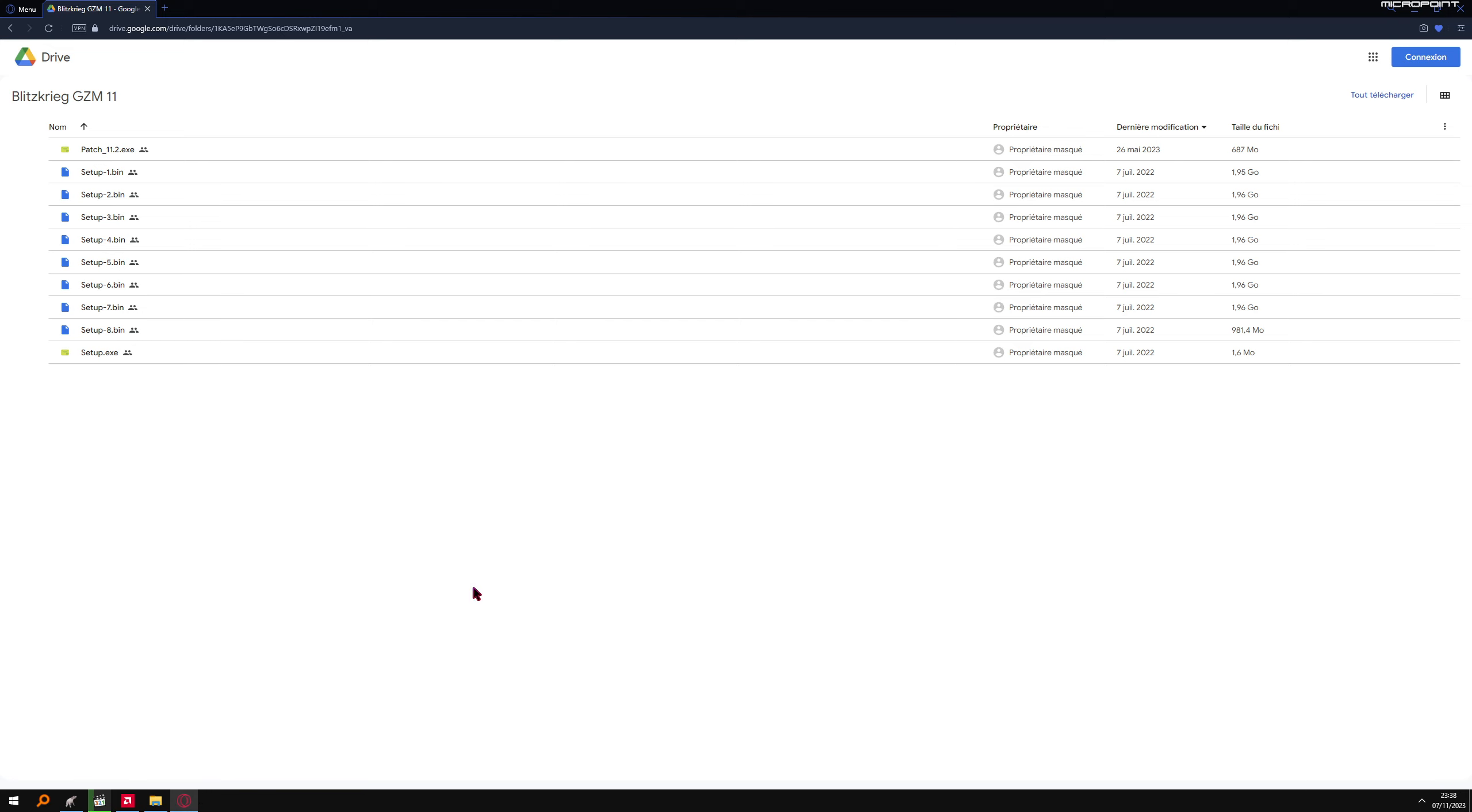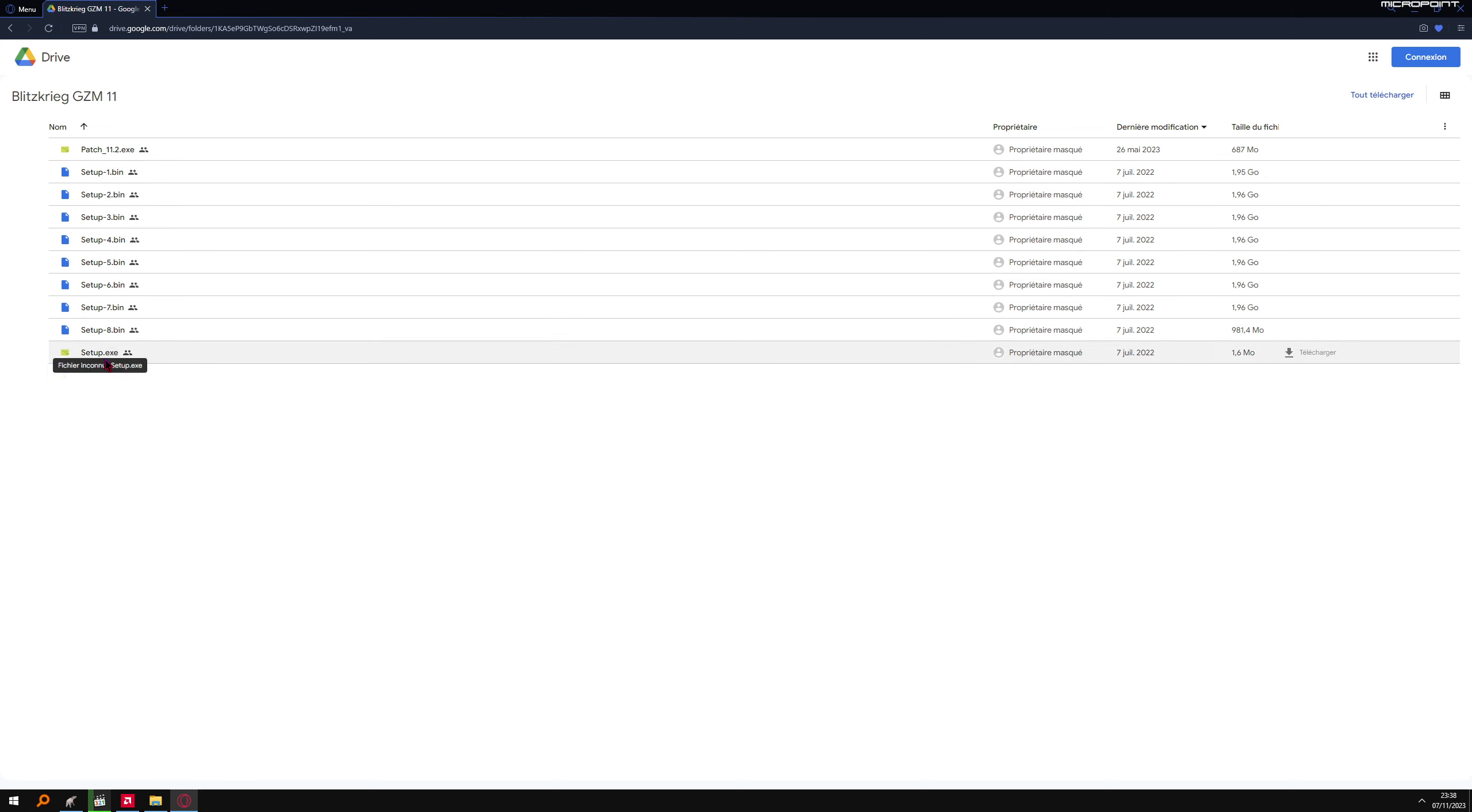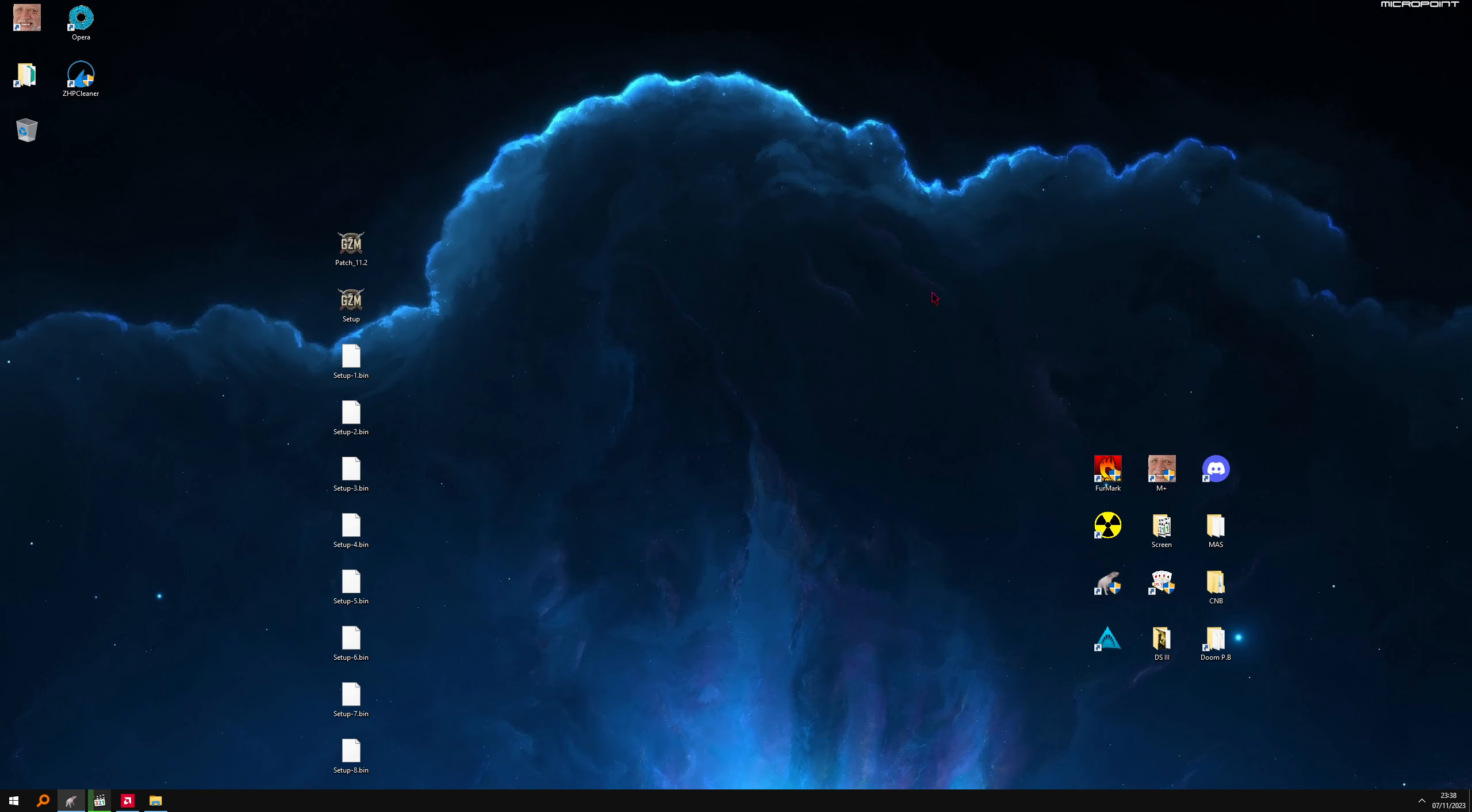Link in description. Download everything: patch, setup 1 to 8, and setup.exe. Click here to download. Download everything. Very easy.